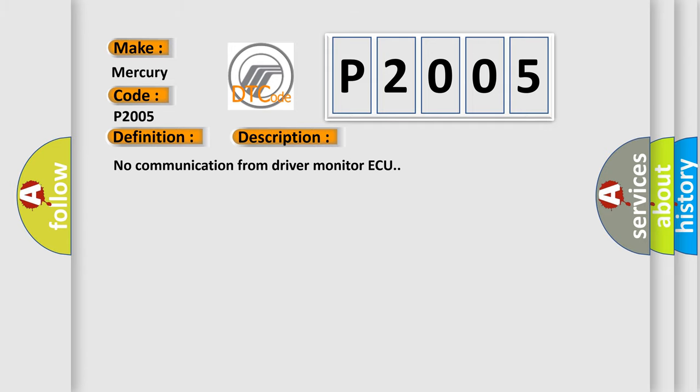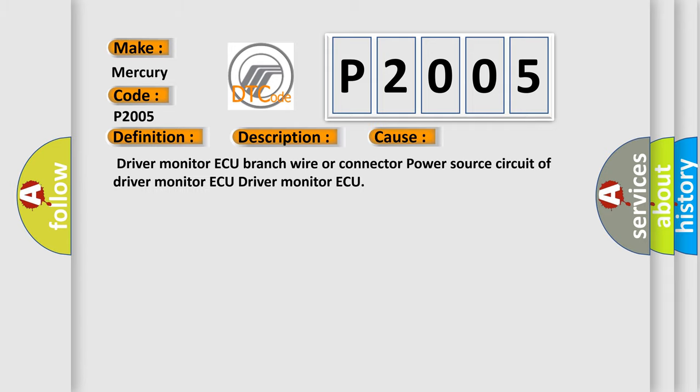No communication from driver monitor ECU. This diagnostic error occurs most often in these cases: Driver monitor ECU branch wire or connector, power source circuit of driver monitor ECU, driver monitor ECU.